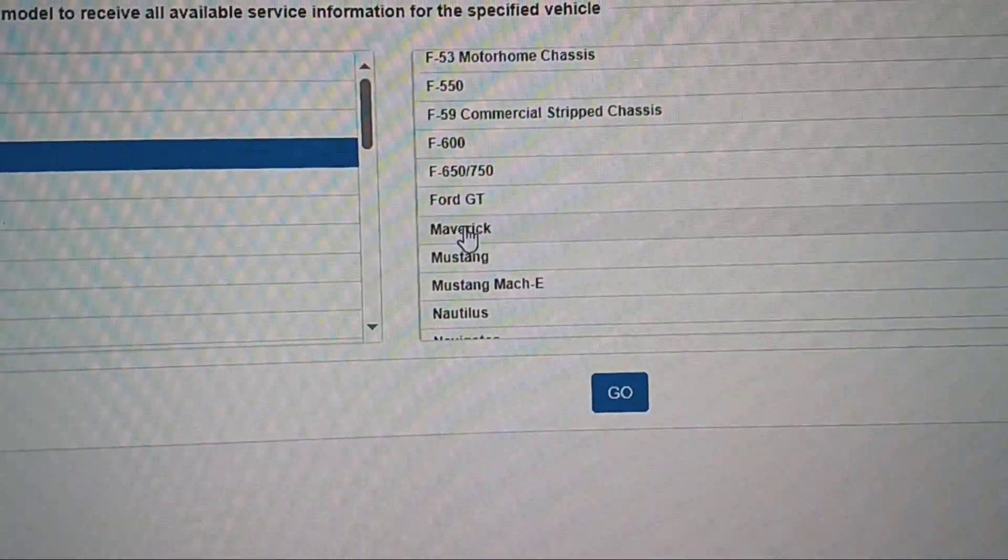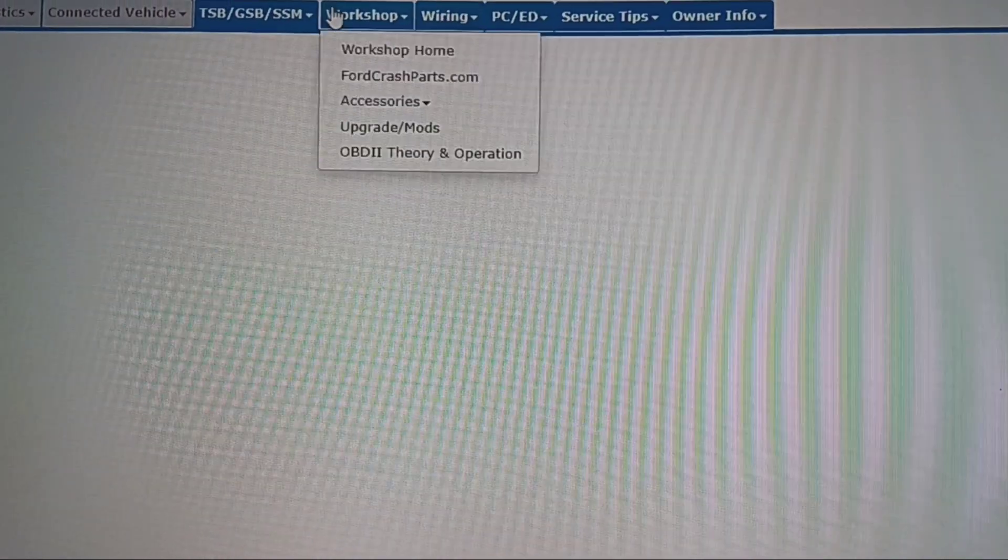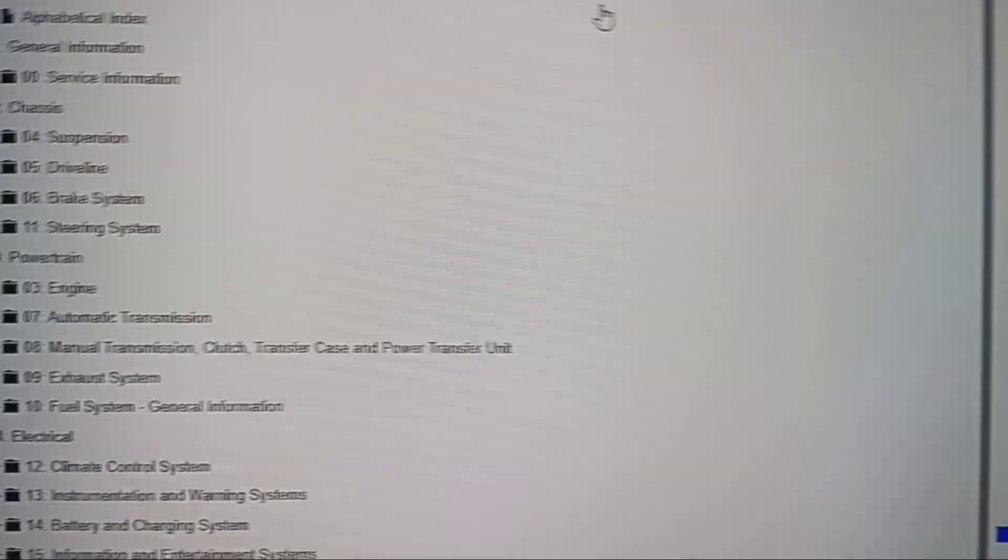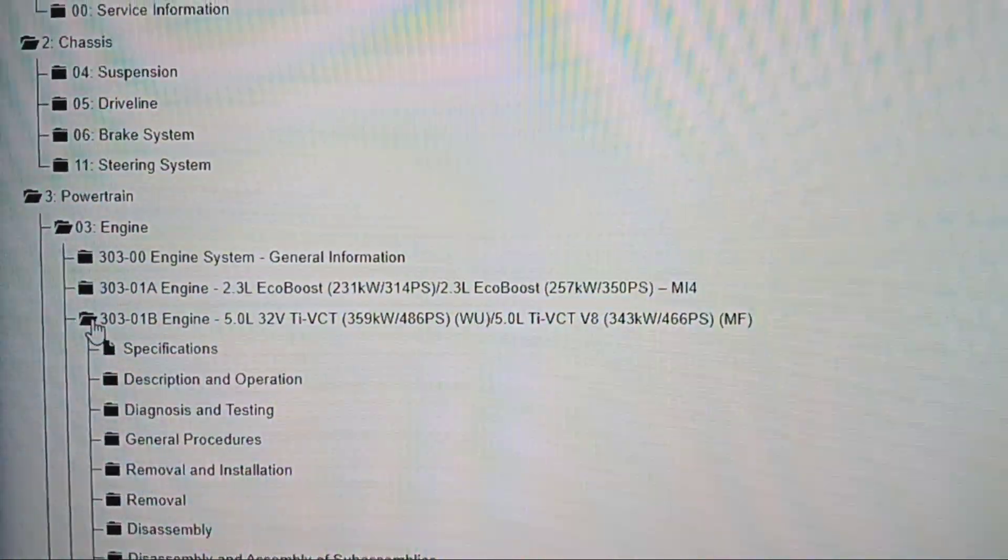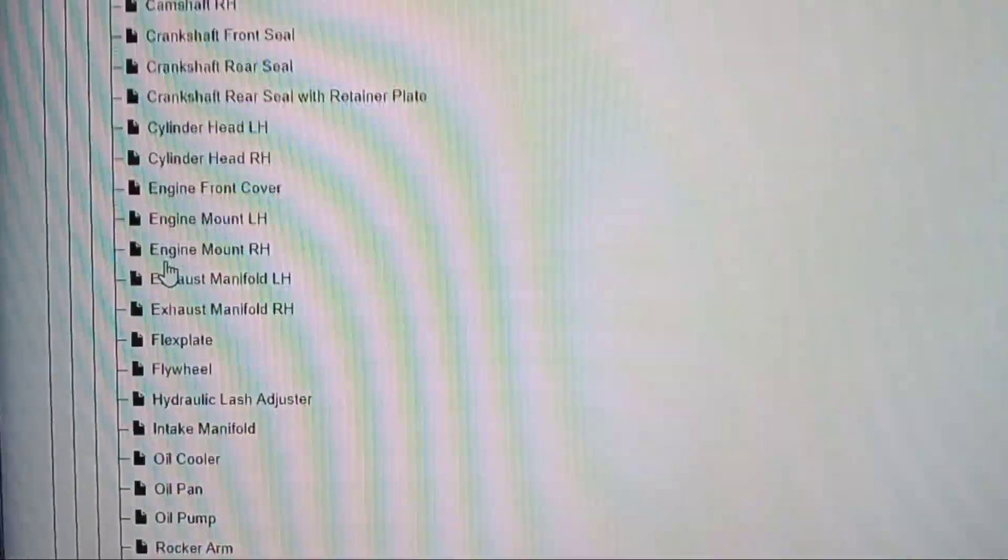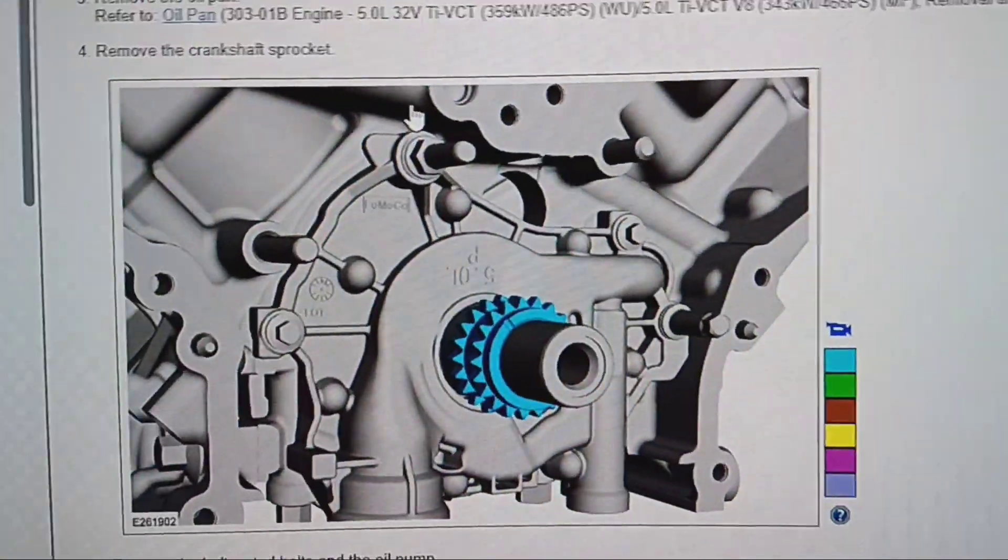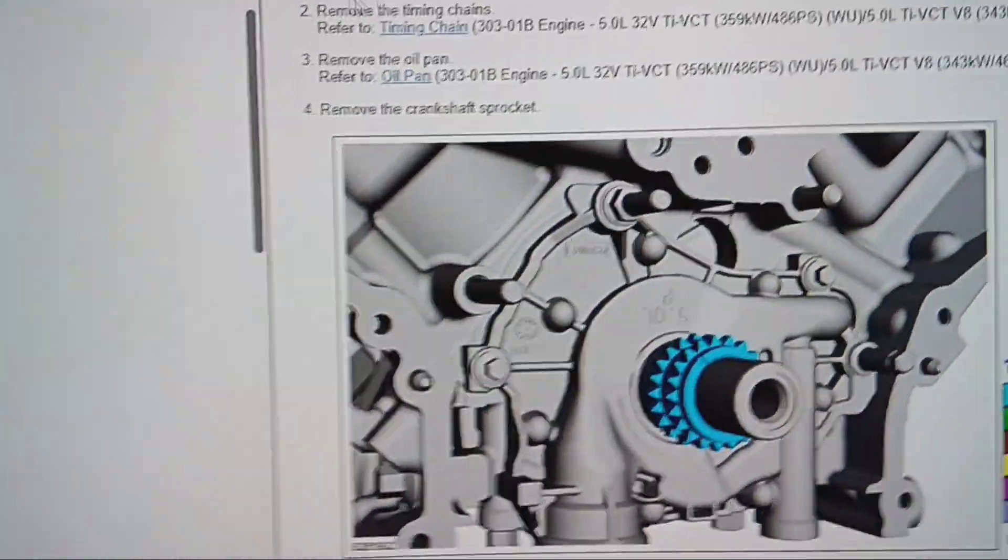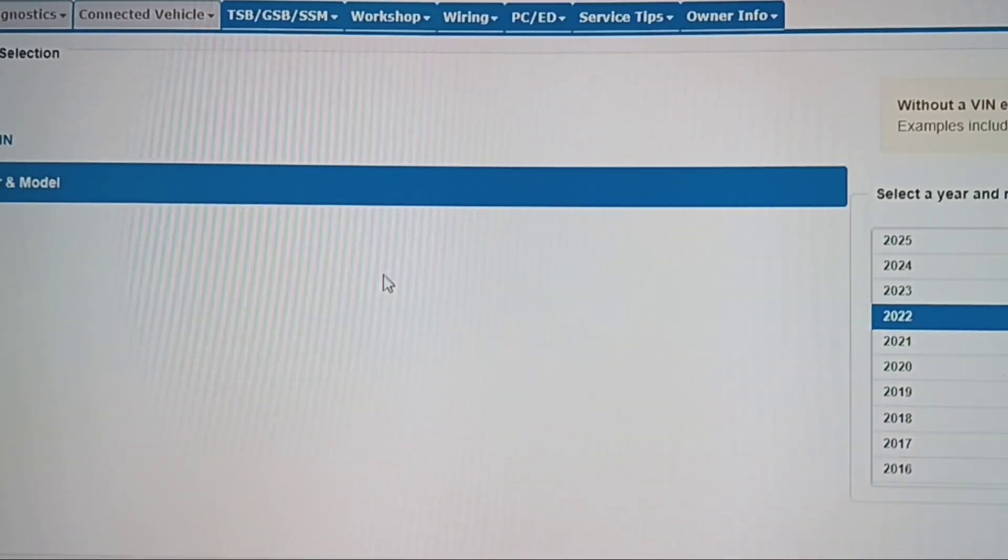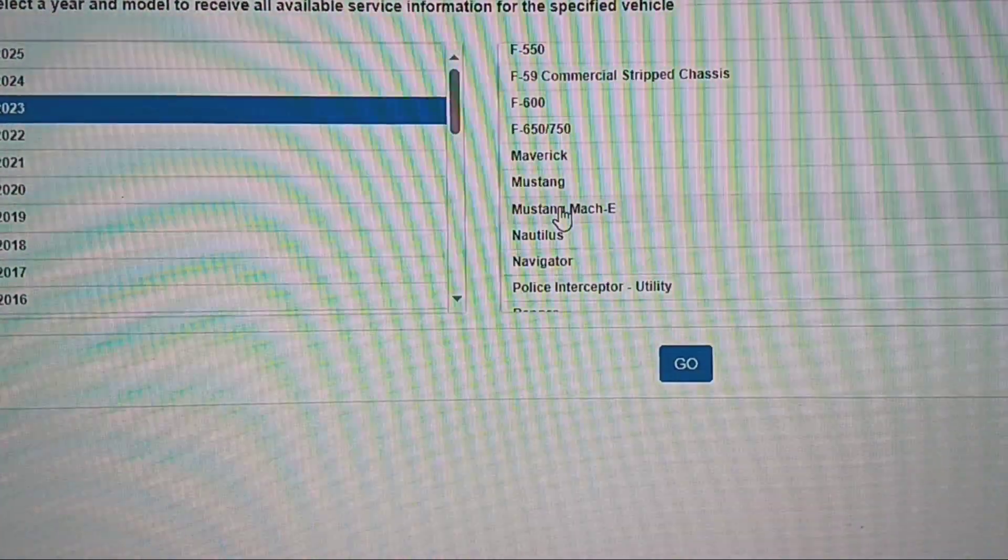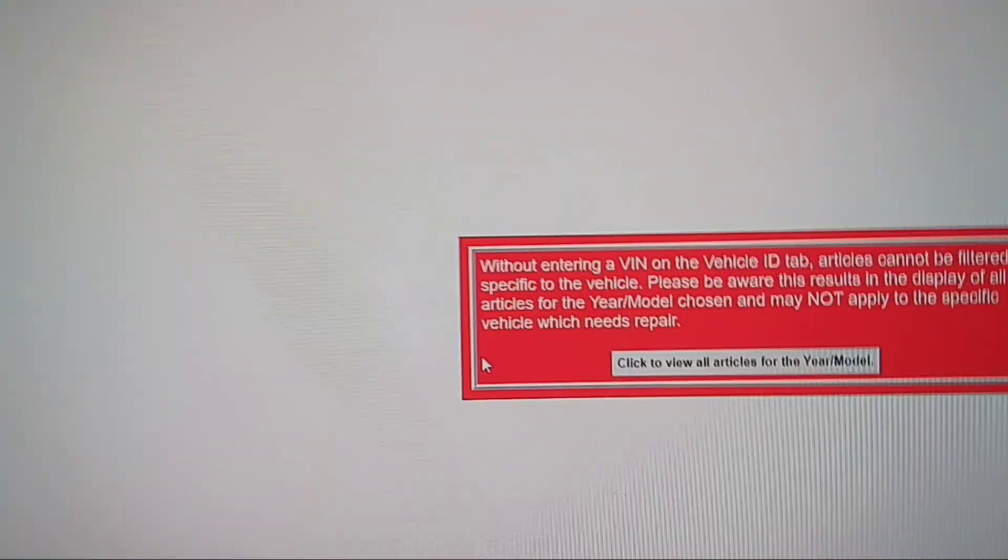Go back up here, vehicle ID, 2022 Mustang, go. Not worried about TSBs, workshop. 2022 through 23 Mustang. Go over here to powertrain, engine, 5.0 liter, removal and installation, oil pump. Chain, timing chain. So that's 22 and 23. Go back up here, vehicle ID. You can see it right there, 22 Mustang and 2023 Mustang. Obviously that workshop manual just said 2023, 22 and 23.